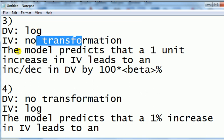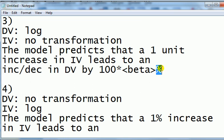In this case, the interpretation of the coefficients on the IV is this. The model predicts that a 1 unit increase in IV leads to an increase or decrease in the DV by 100 times that number, beta, and then it's in percentages.